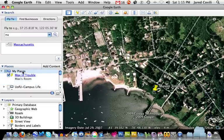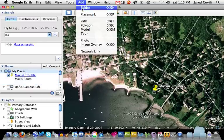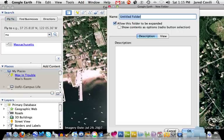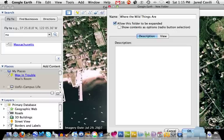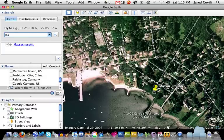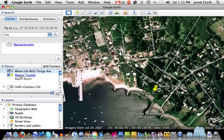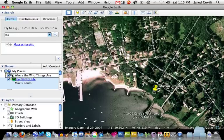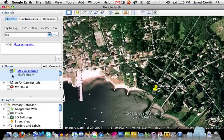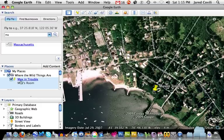I'll click on the My Places link and go up into the Add menu and add a folder. I'll call this 'Where the Wild Things Are' because that's the title of my book. I might come back and add a description to that folder later, but for right now that looks good — I'll click OK. We've got our folder now. I might want to move the folder up into My Places and physically drag the 'Max in Trouble' icon inside it. I can continue to add placemarks. It's a little tricky to drag and drop things inside folders.